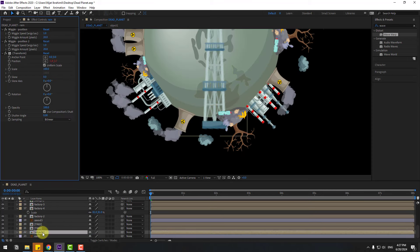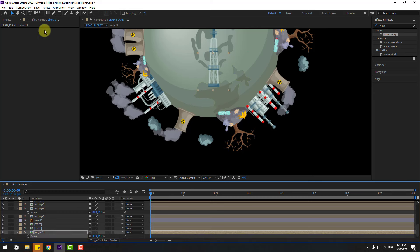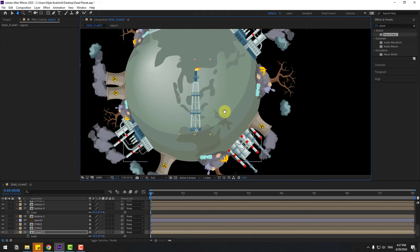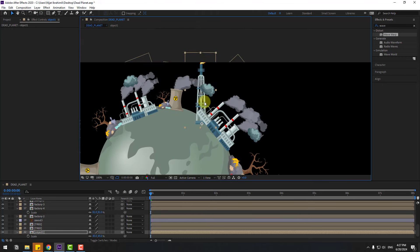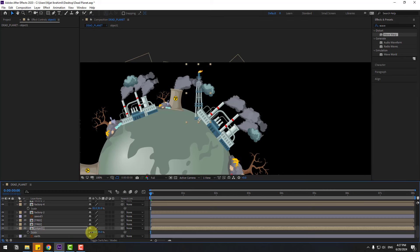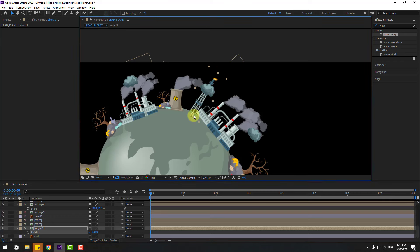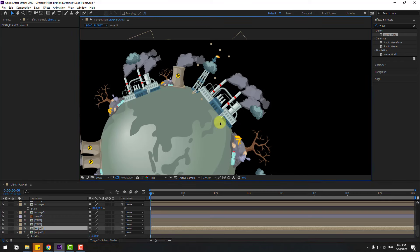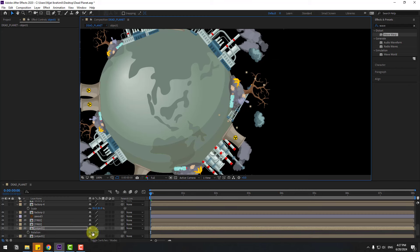Select object 1, press S to change scale, move the anchor point down, move it up, change scale, press R to change rotation. Move it here, Ctrl+D again, move down for another object 2.